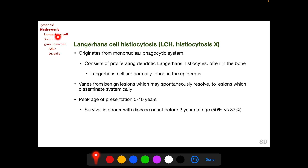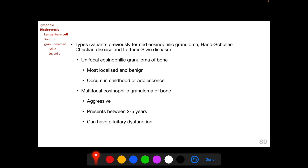Histiocytic disorders can arise from either Langerhans histiocytes or non-Langerhans histiocytes, the latter called xanthogranulomas. Langerhans cell histiocytosis (LCH), previously called histiocytosis X, originates from the mononuclear phagocytic system and consists of proliferating dendritic Langerhans histiocytes, often in the bone. They vary from benign lesions that may spontaneously resolve to lesions that disseminate systemically. The peak age of presentation is 5 to 10 years.